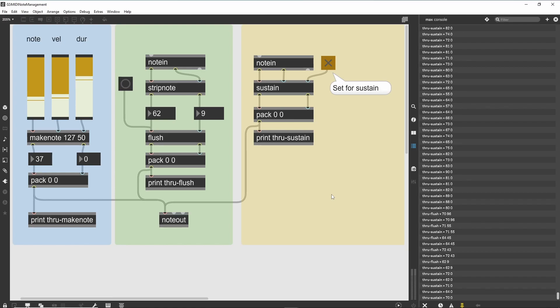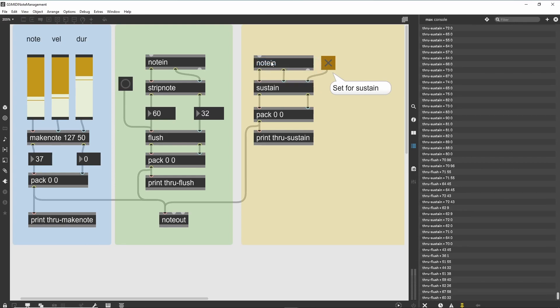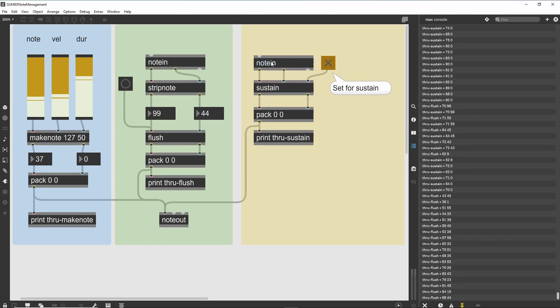As with the previous example, set the notein on the right to your MIDI input device. Play some notes normally, then check the toggle box. Notes should no longer turn off. When you uncheck the toggle, all your sounding notes should stop.